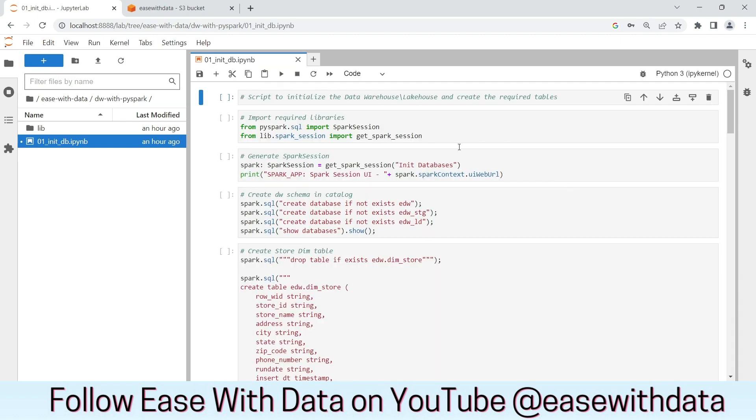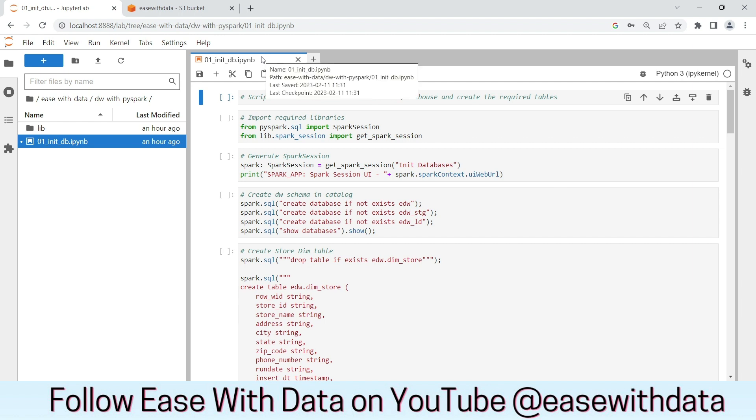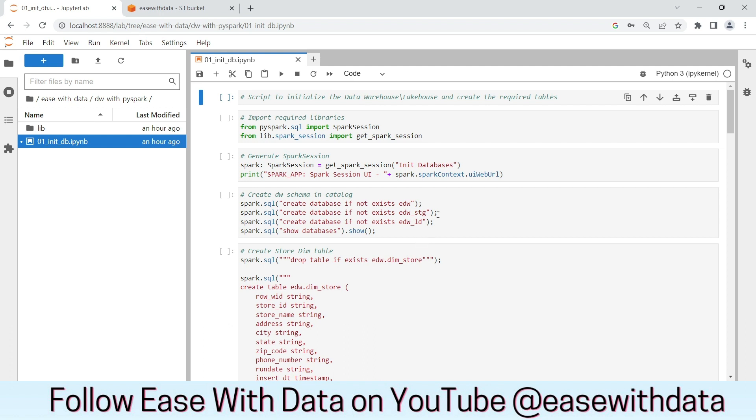Now as you can see, I have created one IPython notebook called initDB, which will be used to create the required database tables for our DW layer and the databases staging, landing, and EDW.